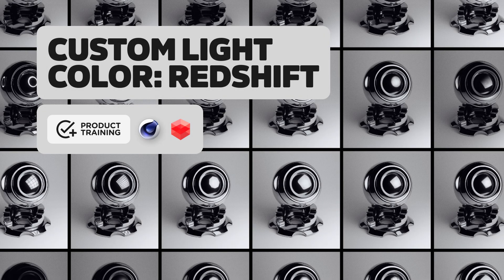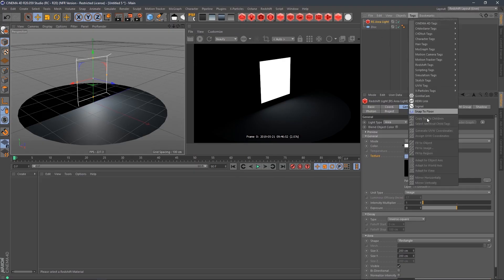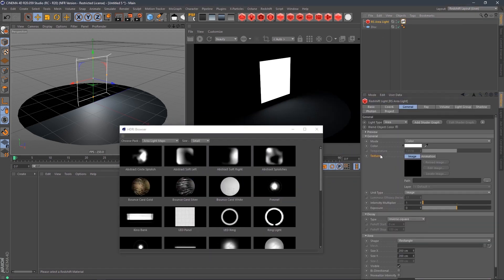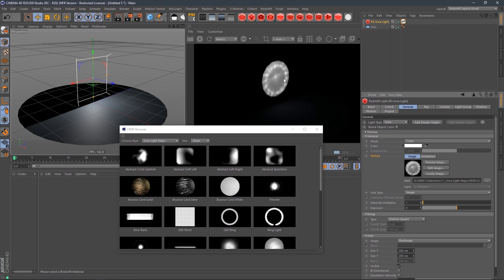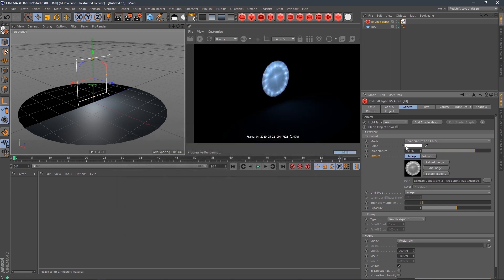In this video, I'm going to show you how to get custom colors onto area lights in Redshift with area light maps. You probably saw the other video where I threw HDRI link onto our area light, grabbed the texture under the general tab, and dragged that onto the HDRI link tag. To get color temperature working, you change the mode to temperature and color, and then tint it either warm or cold. But if you want to add a custom color like pink or green, you have to do something a little different.